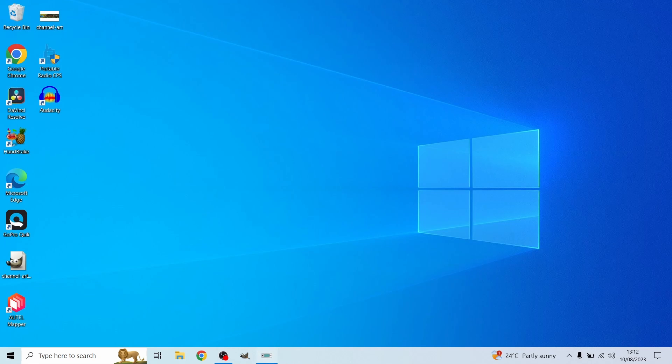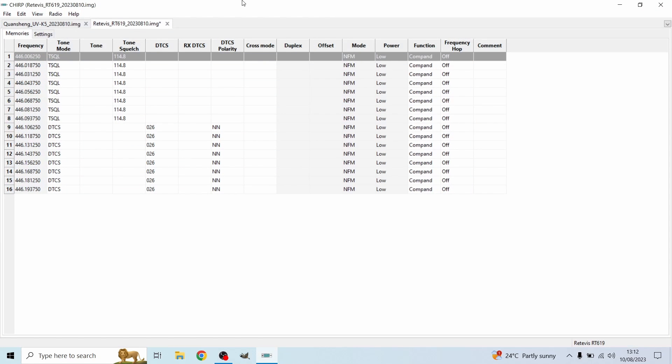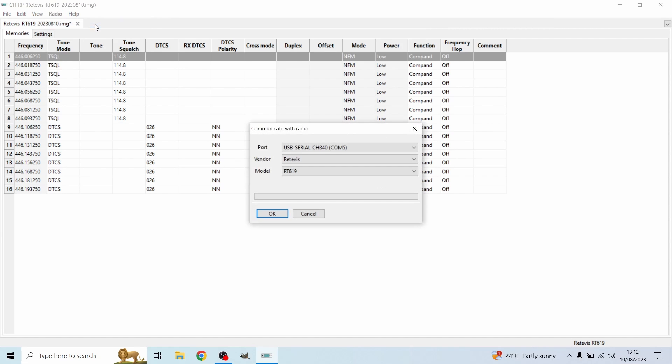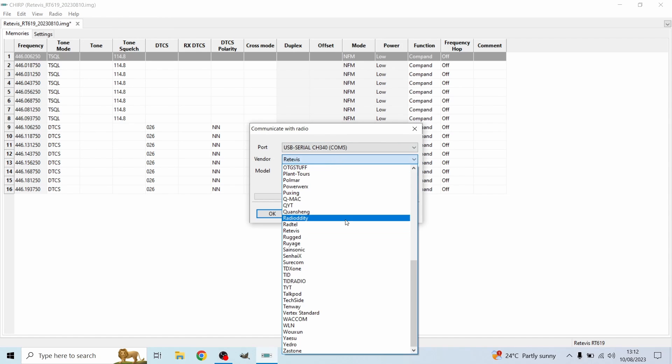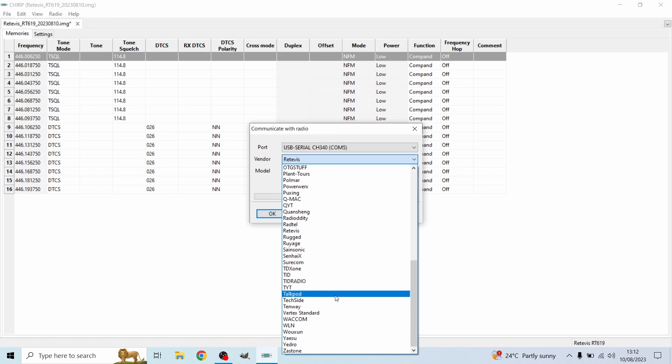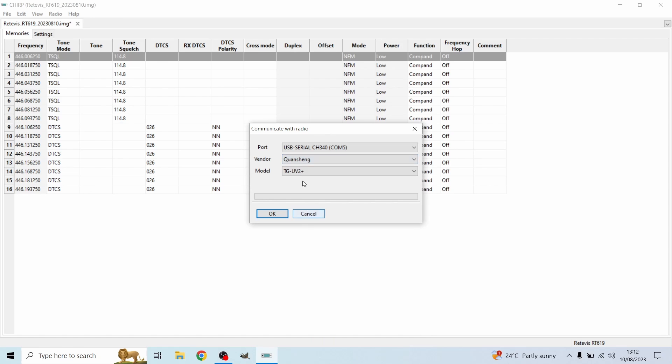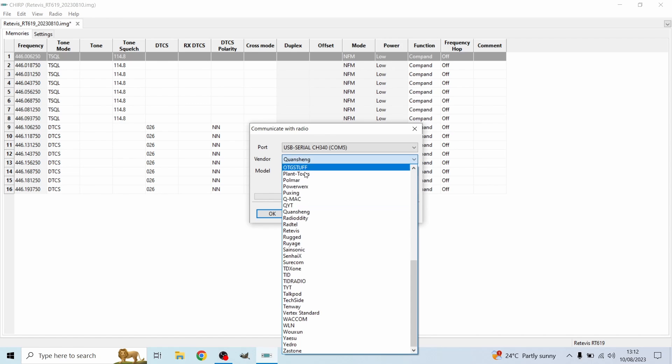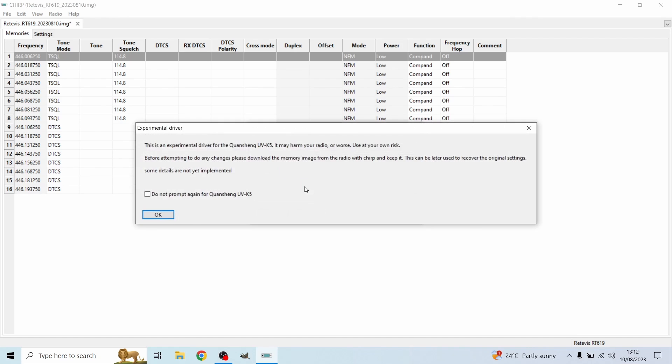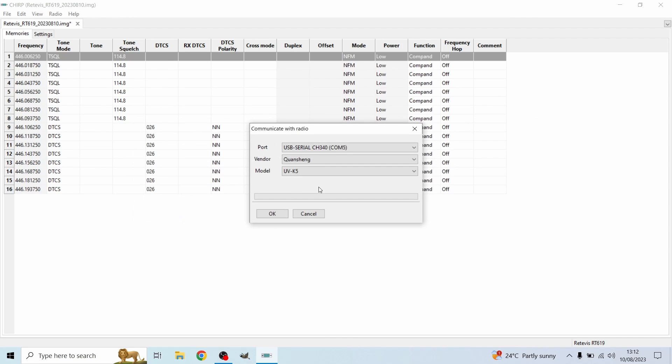Now for anyone who doesn't want to use Quangsheng's radio, that's not a problem. You don't have to do that. So for this, all I'm going to do is close this. We're going to hit radio, download from radio. And then our vendor. So our vendor is Quangsheng. So let's have a look. There it is. Quangsheng. Hit OK.